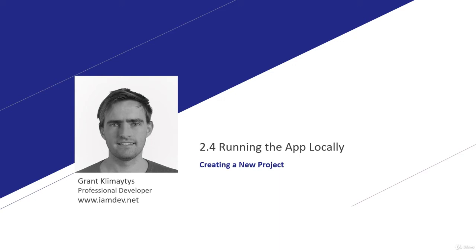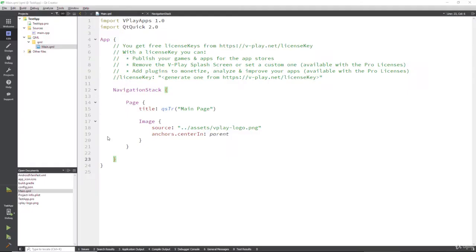Now that we have our app created, let's look at how to run it locally on our computer using a simulator that also shows us how it looks on Android and iOS. Go ahead and make sure your project is open. If you recall, when we first opened or created this project, it automatically popped up with what was called the live server.